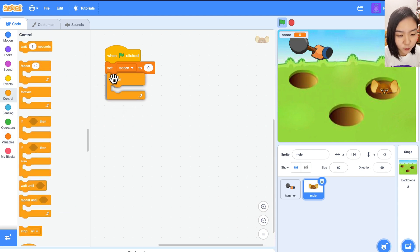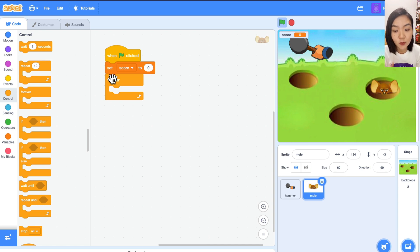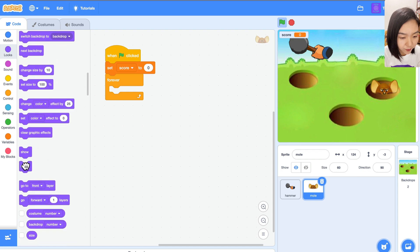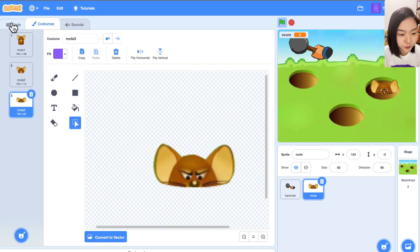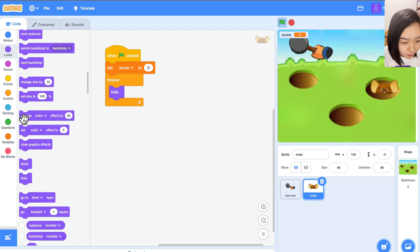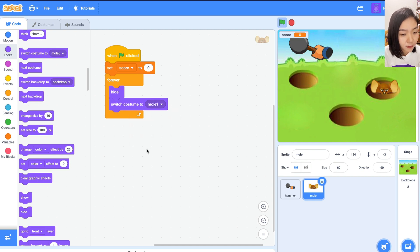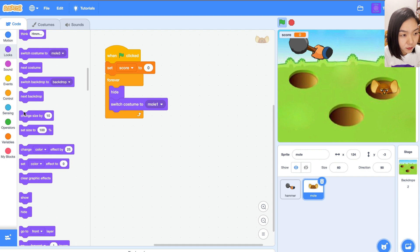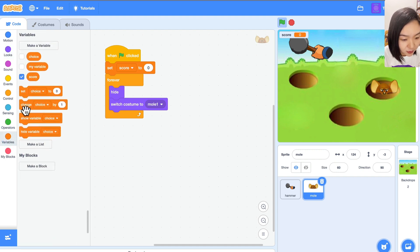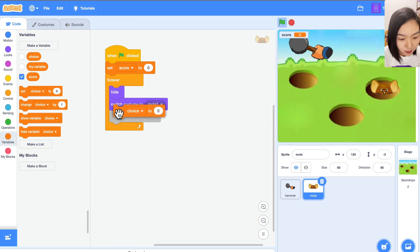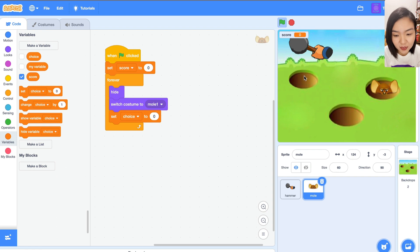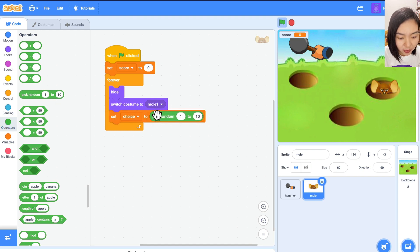Then we will have a forever loop for the mole to appear. When the game starts, the mole shouldn't be visible, so we will hide the mole first and make sure it always starts from the first costume — switch costume to mole 1. Then we are going to pick one of the holes randomly. Go to Variables, set choice using Operations — pick a random number from 1 to 3, because we only have three holes.